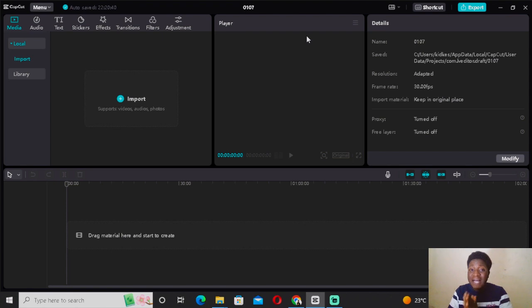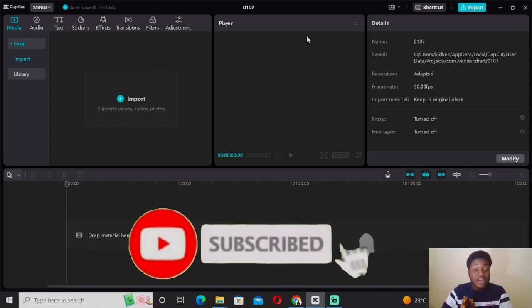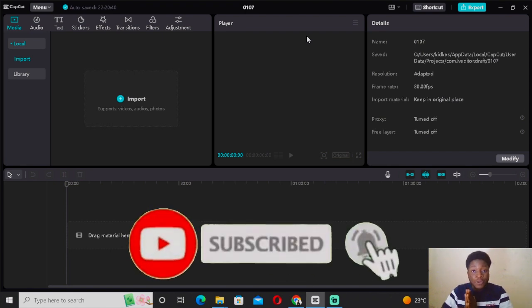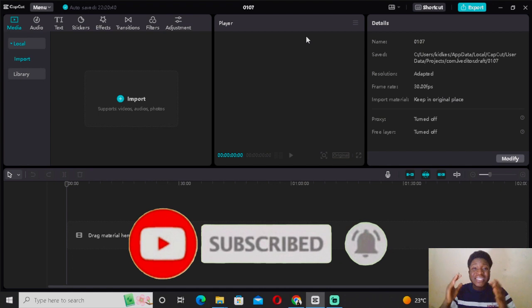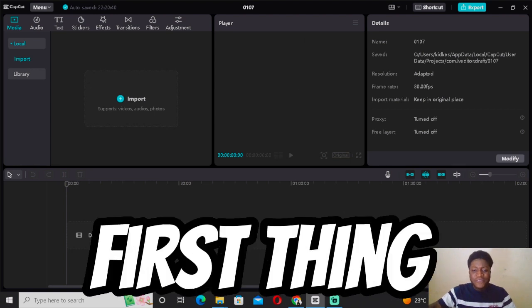I'm going to be using CapCut as the video editing software for today's tutorial, because CapCut is actually very easy video editing software that you can get started with, especially as a beginner.